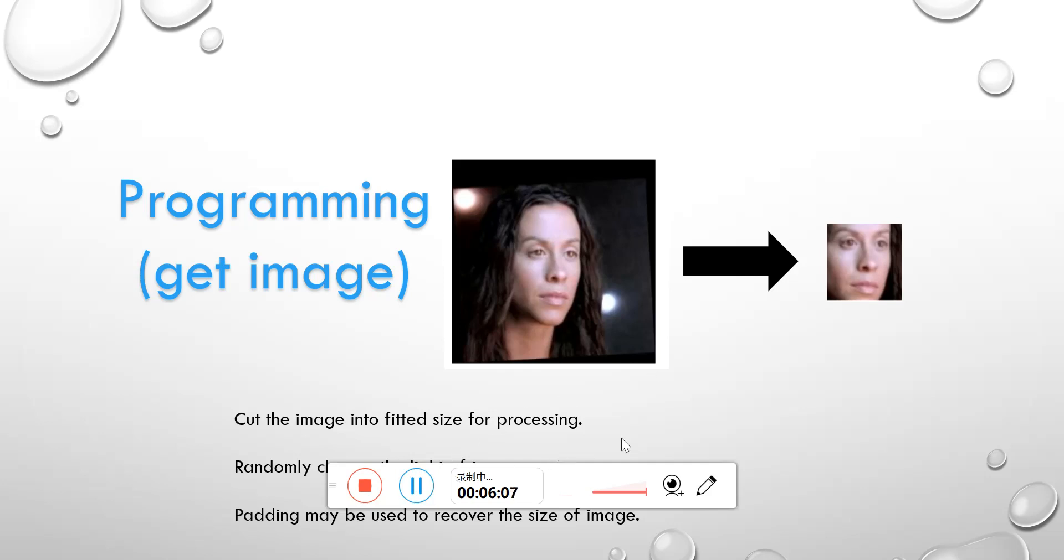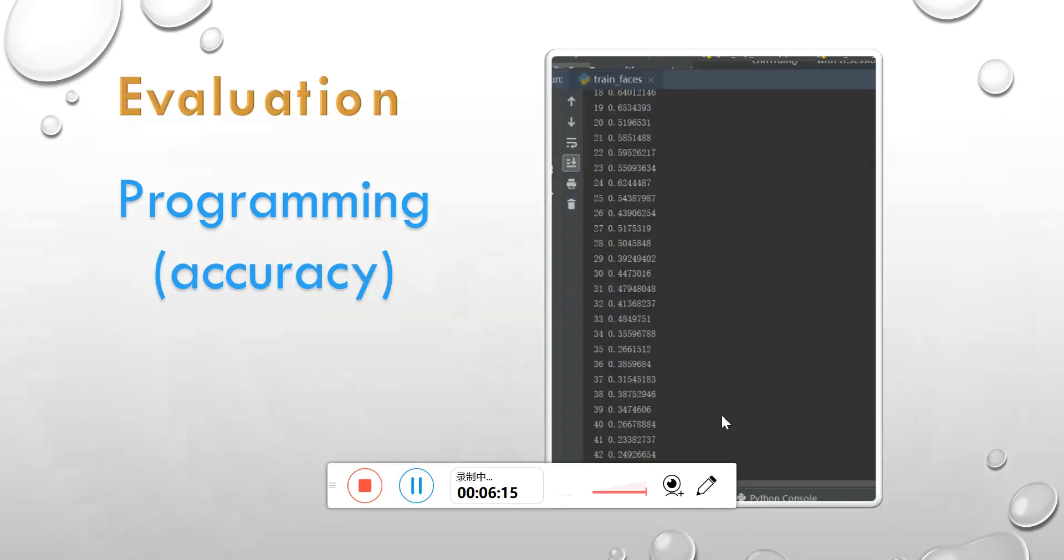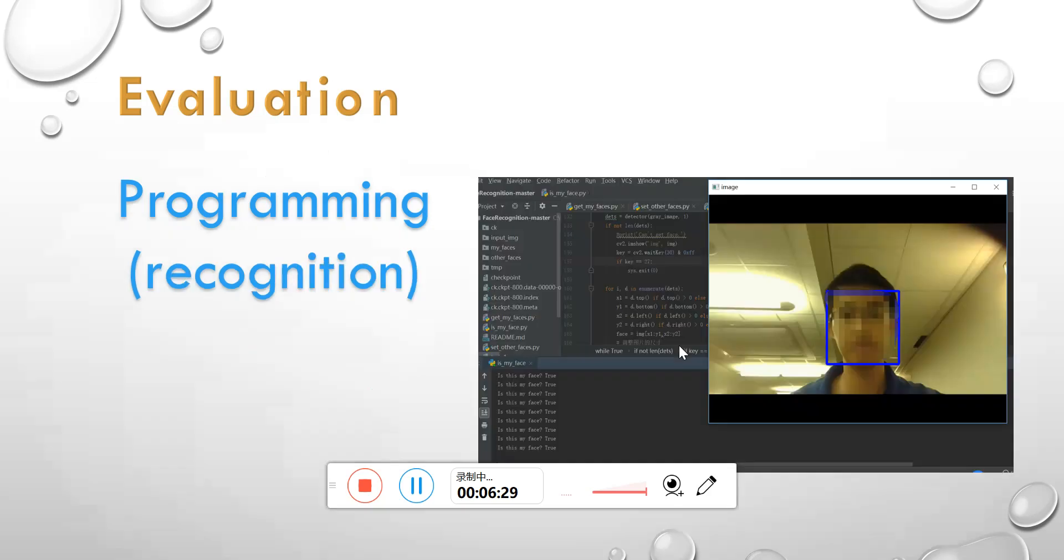And the next is the experiment and the result. The accuracy shows that it will report the batch processing times and the loss. The performance of classifier is going to be better when the loss is small. When I test the classifier, if the input image is my own picture, the output will show true.